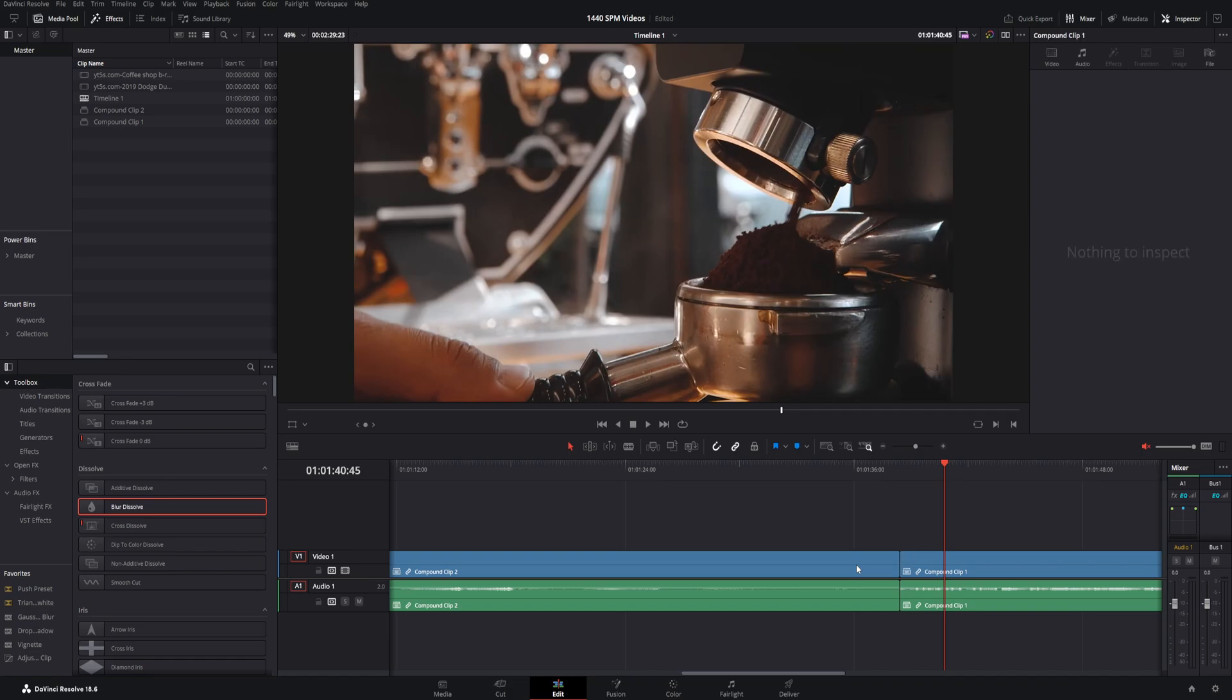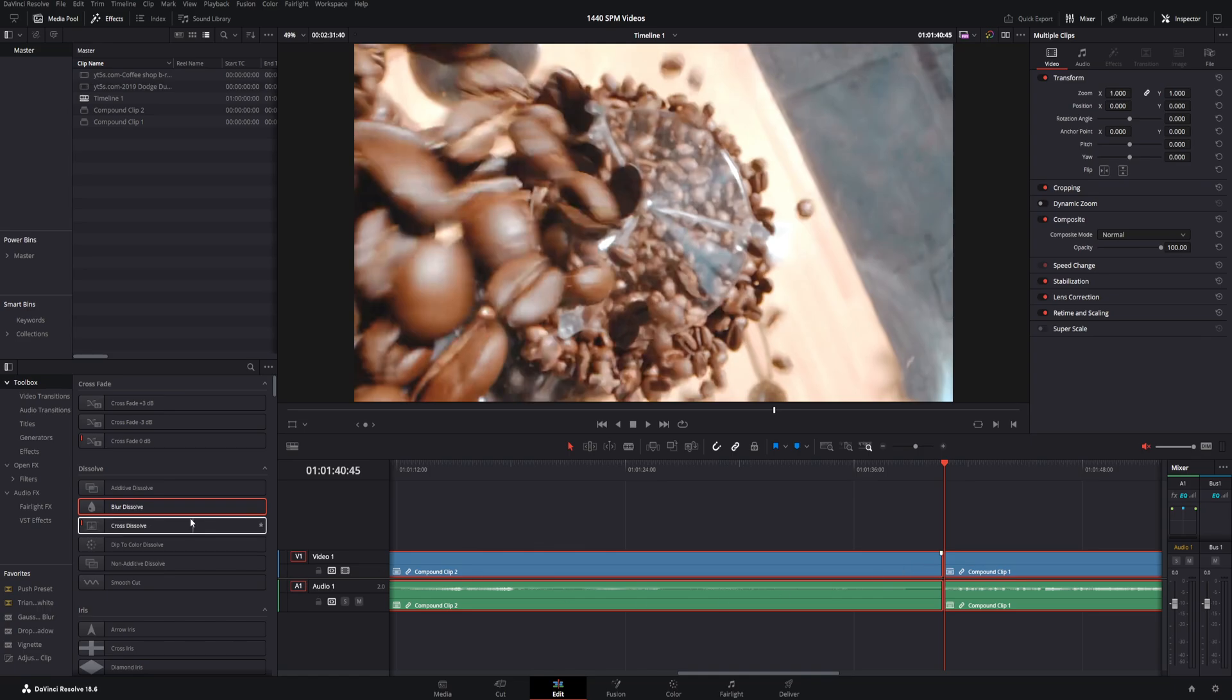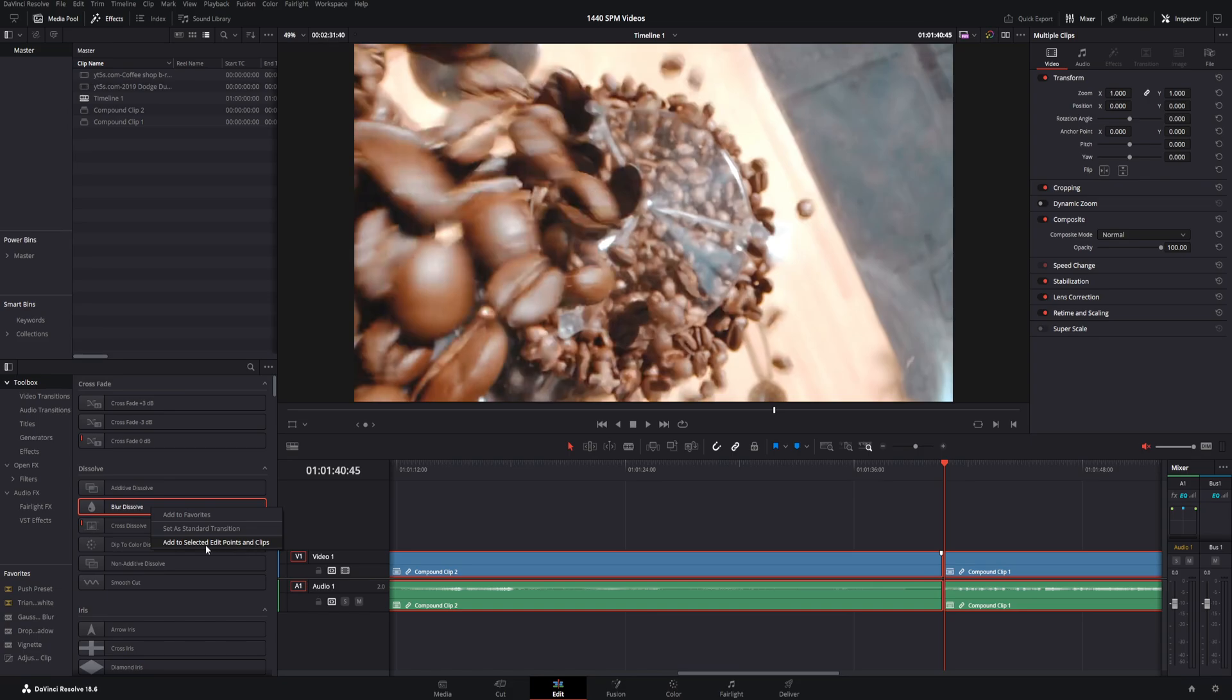Let me go ahead and control Z back once again. And here we are. And there is a third way. You can go ahead and highlight the clips. You can either right click on the transition you would like to use. I'm using this particular blur dissolve as an example, but it works for all of them. And click add to selected endpoint of clips. And you'll pop up with this.